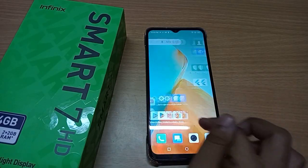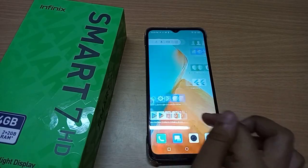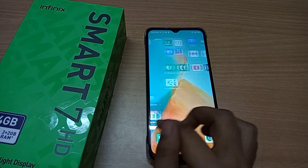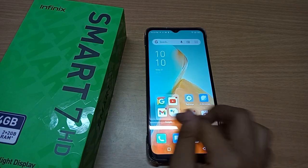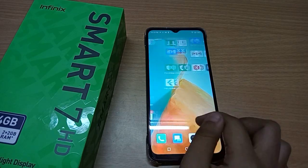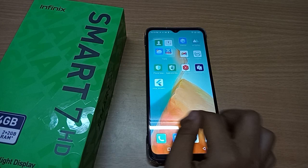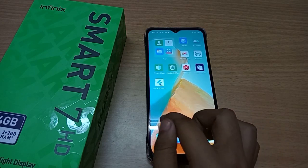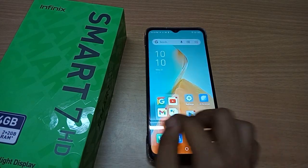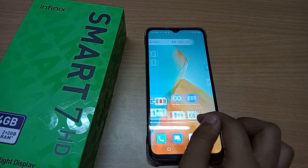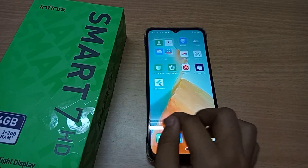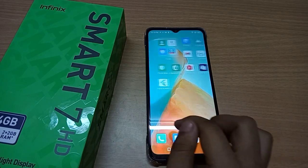Hello friends. In this video I'm going to show you how to recover deleted photos on your mobile phone — any mobile phone, but I'm talking about the Infinix Smart 7 HD. Before we start, do not forget to like the video and subscribe to the channel. Let's start the video.